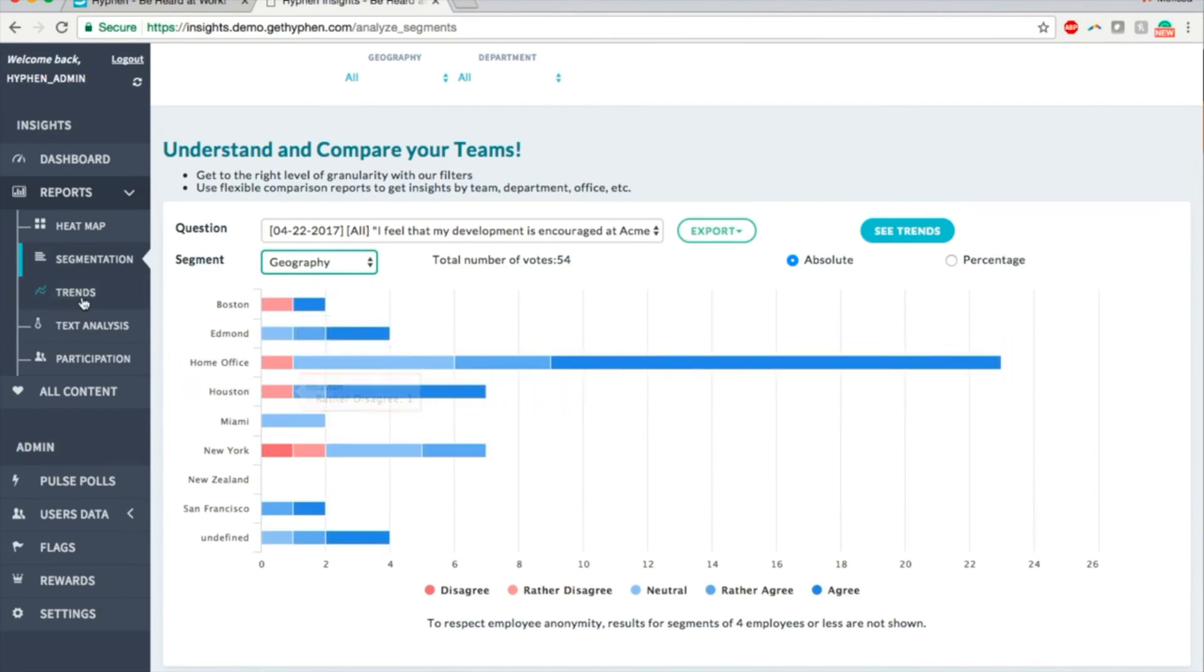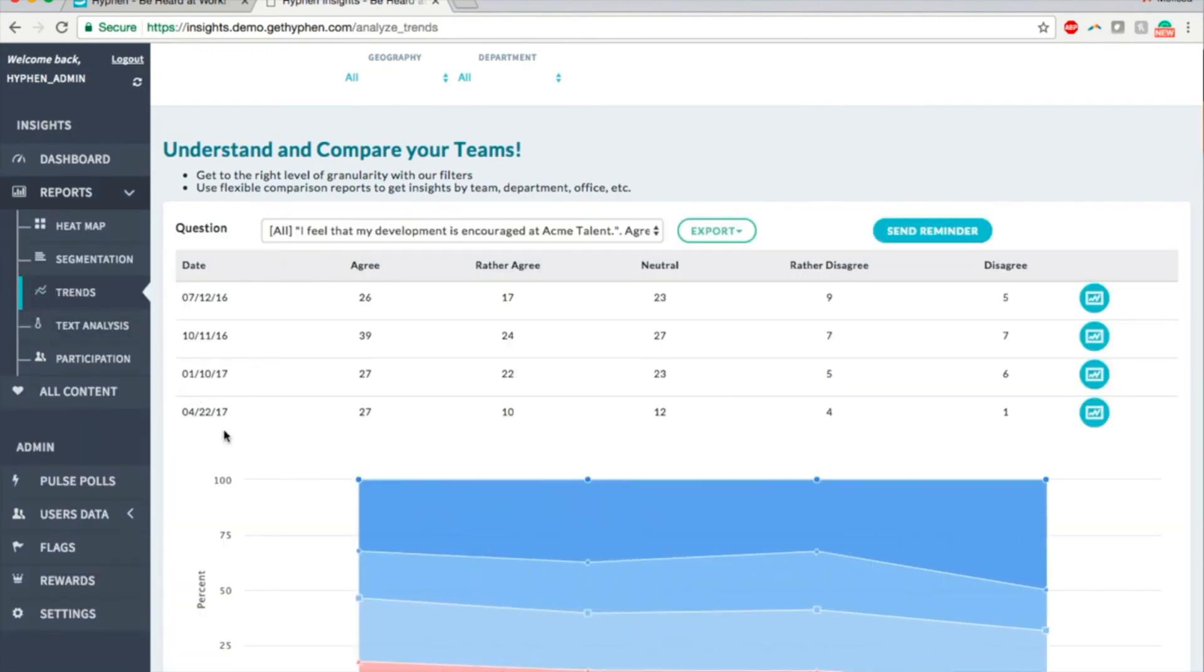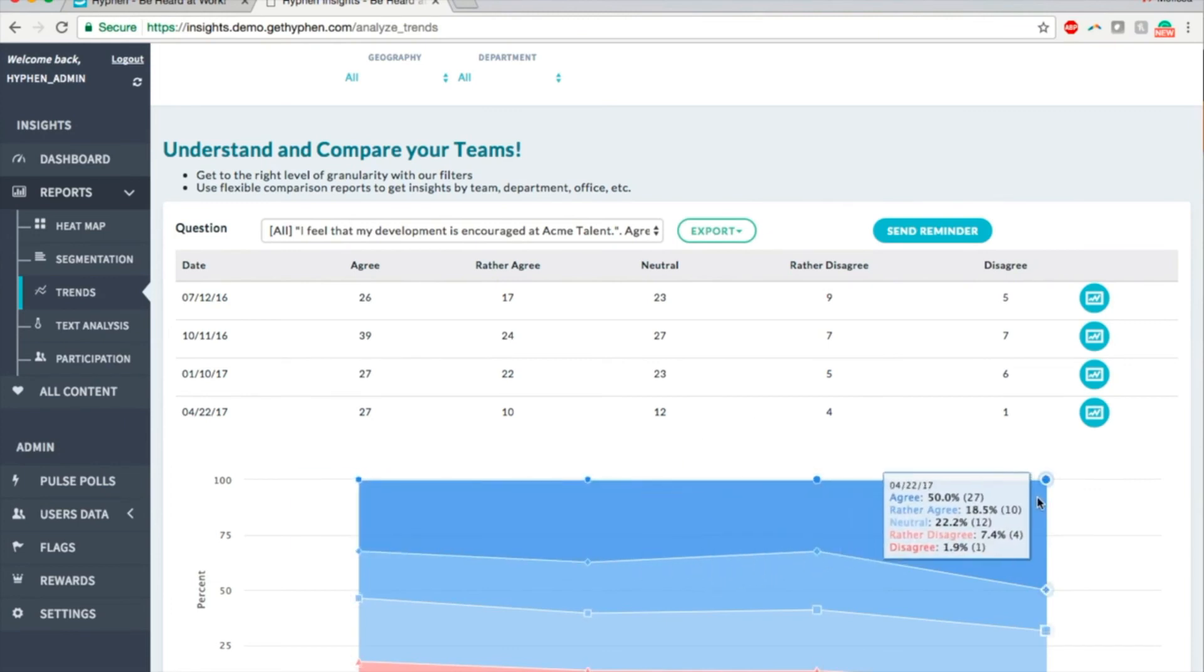The trend report shows responses to the same questions over a period of time. For example, in this question here, the favorability seems to have improved over the last quarter.